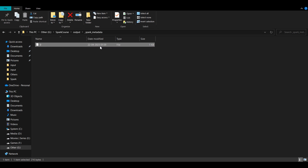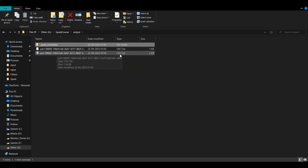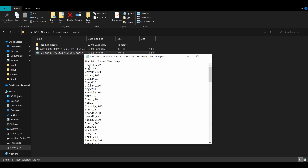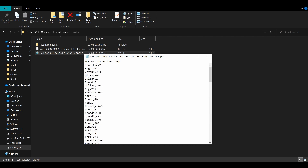Also remember: if you change the schema of the result data frame between restarts, the output directory will have data in multiple schemas, and these schemas need to be reconciled when querying the directory. Be very careful when changing the schema between executions. The output CSV file contains the username and number of friends for users with age less than 30.